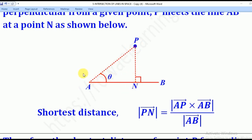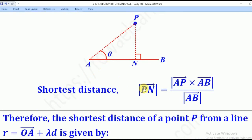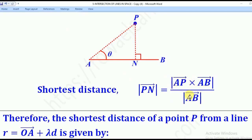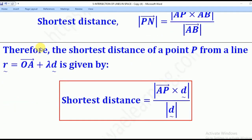The shortest distance PN will be given by the magnitude of AP cross AB, divided by the magnitude of AB, where AB is the direction vector of the given line.